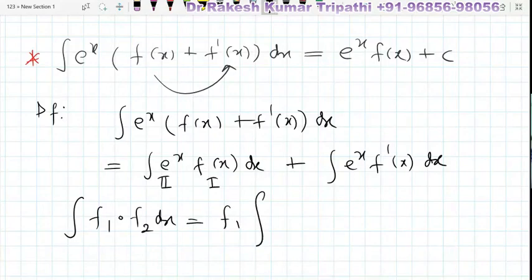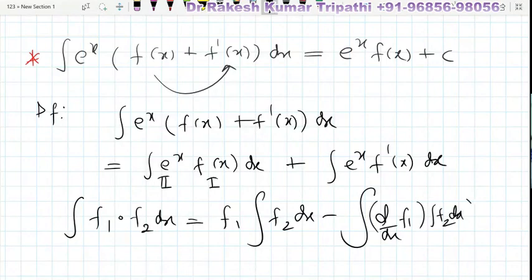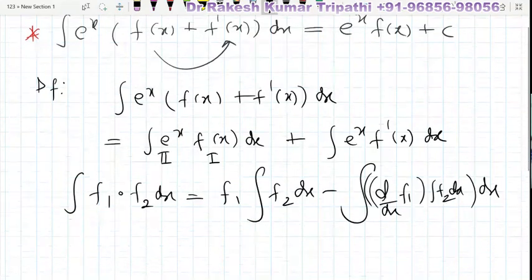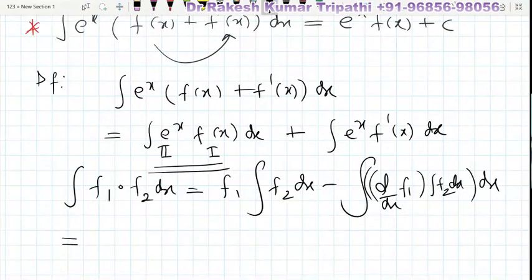The integration by parts formula is: f1 times the integral of f2, minus the integral of [the differential of f1 times the integral of f2] dx. We shall apply this formula to the first integral only; the second integral we shall keep as it is.